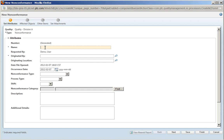This is a short video to show you the speed at which a non-conformance can be quickly entered into the Windchill system.